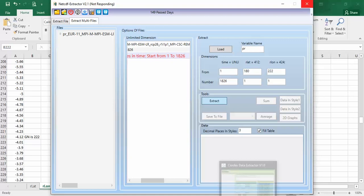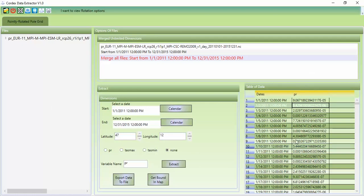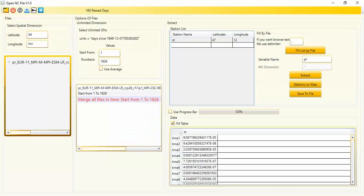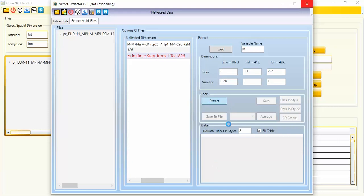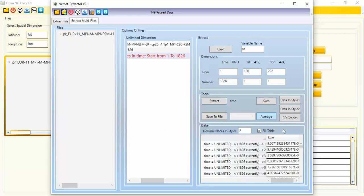Please wait — the data will appear shortly. I compare the extracted data across all three tools for the same latitude and longitude. The data from NetCDF Extractor, Open NC File, and CORDEX Data Extractor are all here. There is no difference between sum or average for one cell. The results are exactly the same across all three tools.